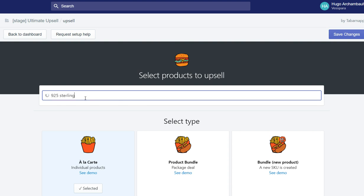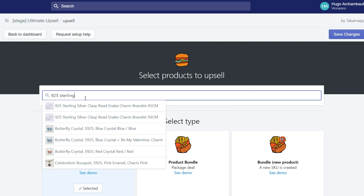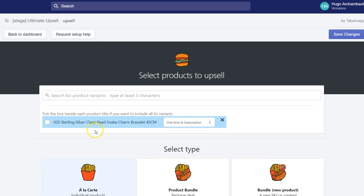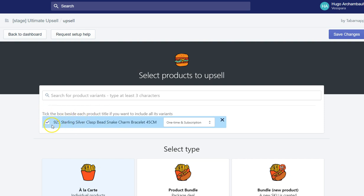Type here at least three characters. So I'm going to sell this product. If I want to have all the variants upsold, I just tick this box. Tick the box beside each product title if you want to include all its variants.